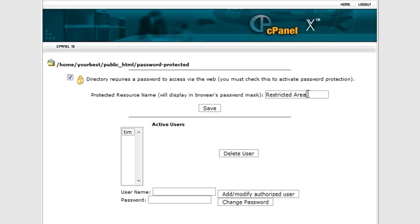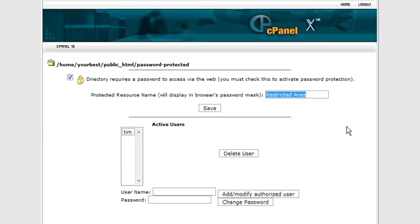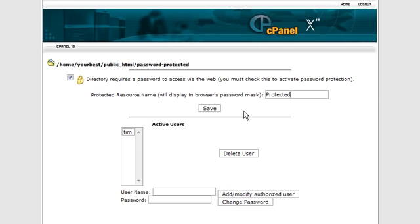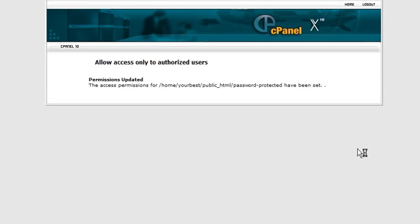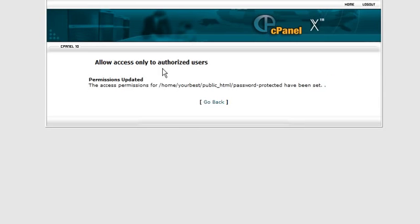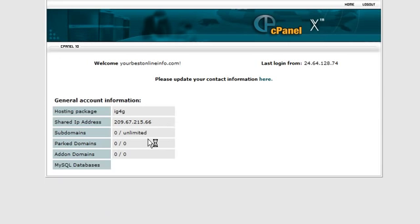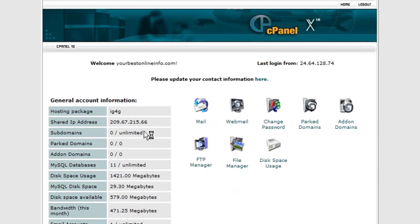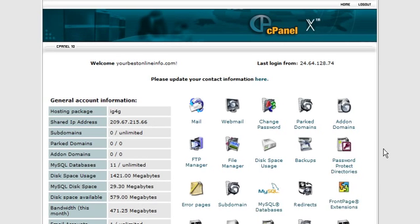You can also give your password protected directory a name. So that when people are in there, they will see the name displayed. So we can just call this protected. Alright, so we're all set up on the cPanel with our protected directory.